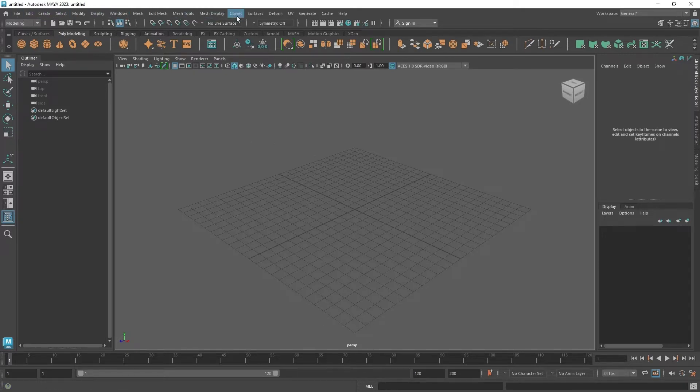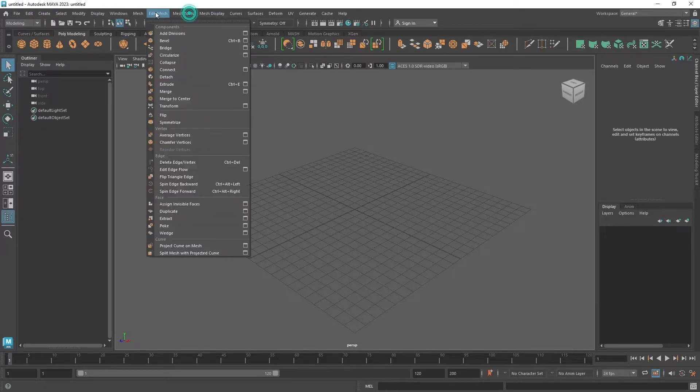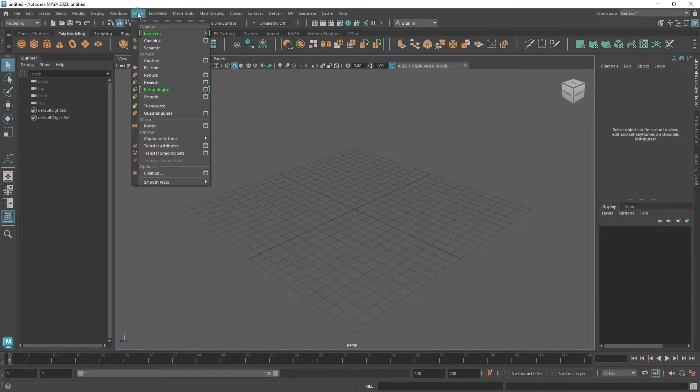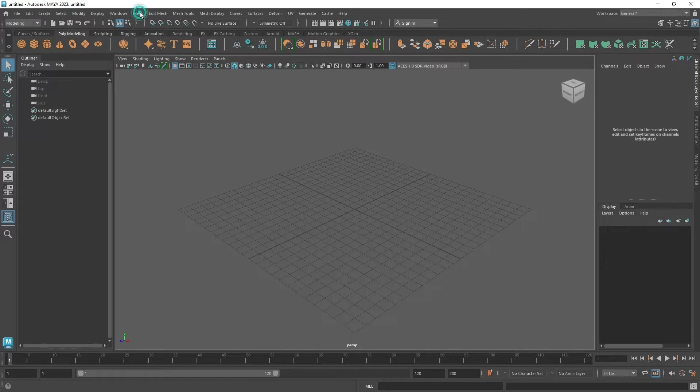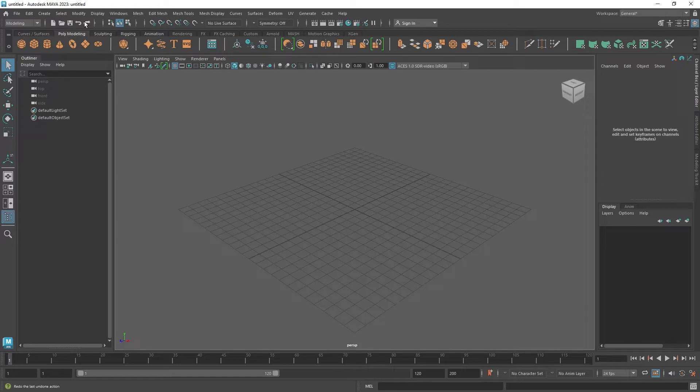These are all the menus, like in any usual software. Now we have the shortcuts as well, such as new file, open, save, undo, and redo. And all of these shortcuts that I mentioned are going to be used in our workflow.